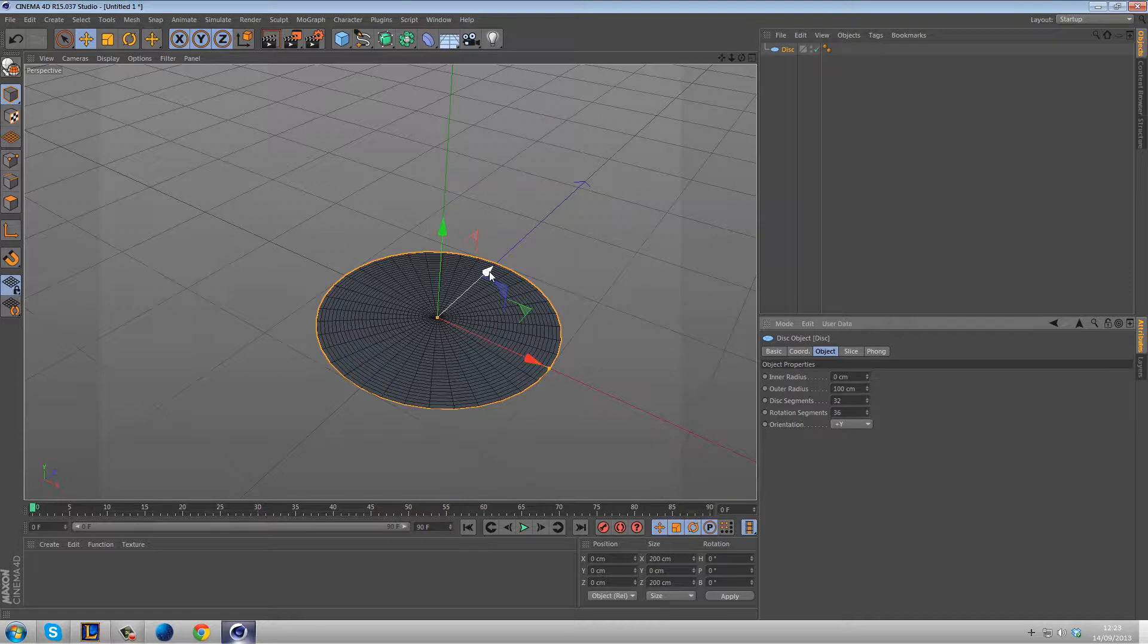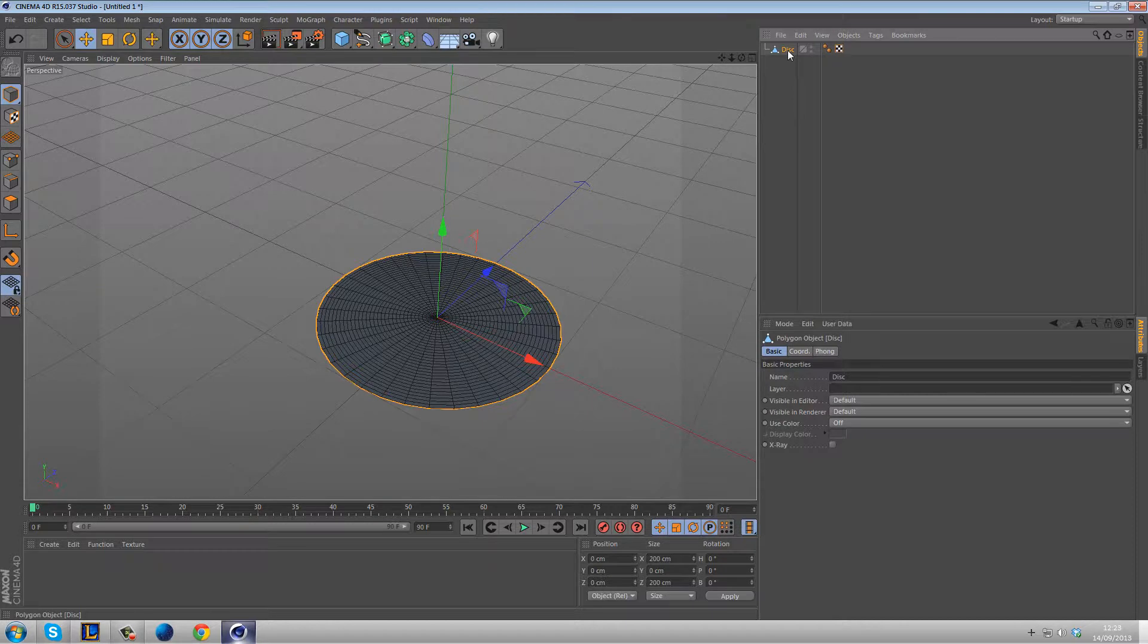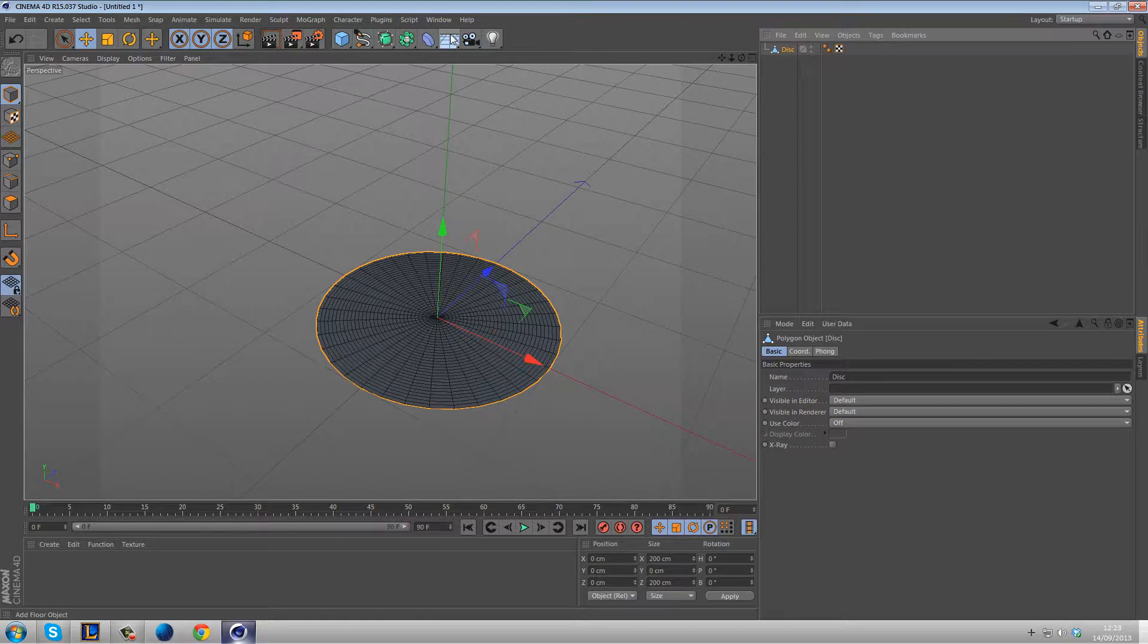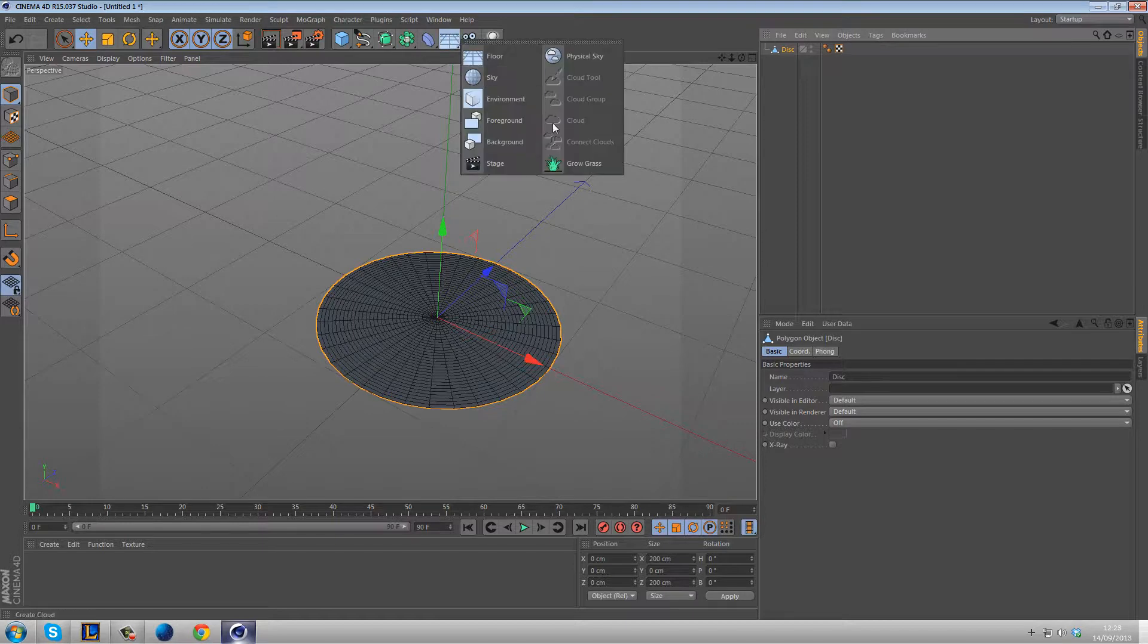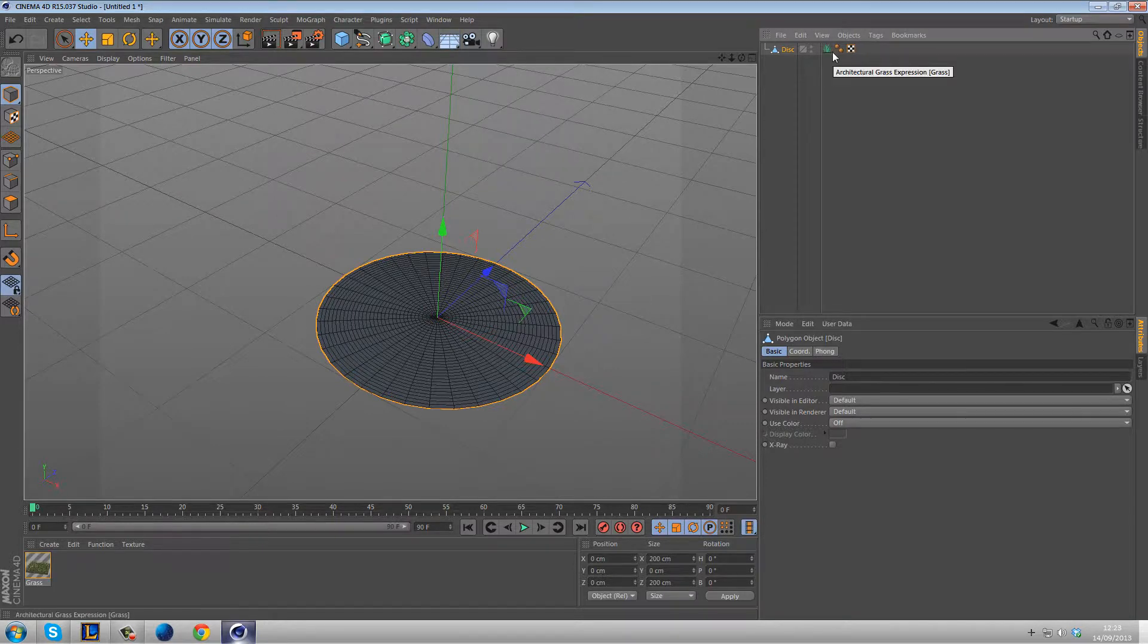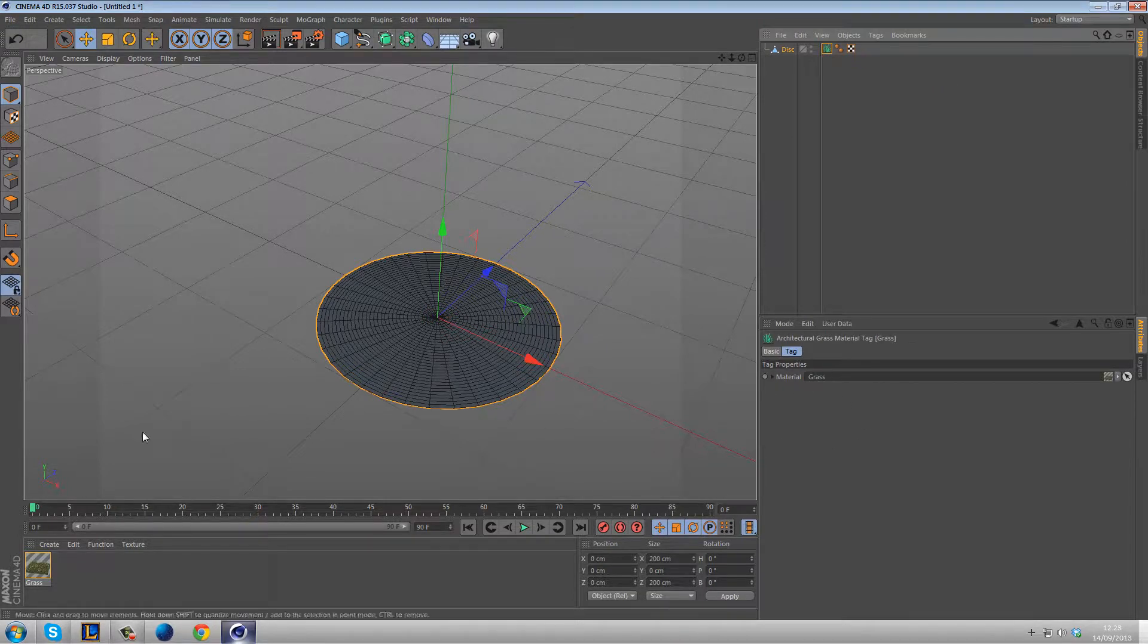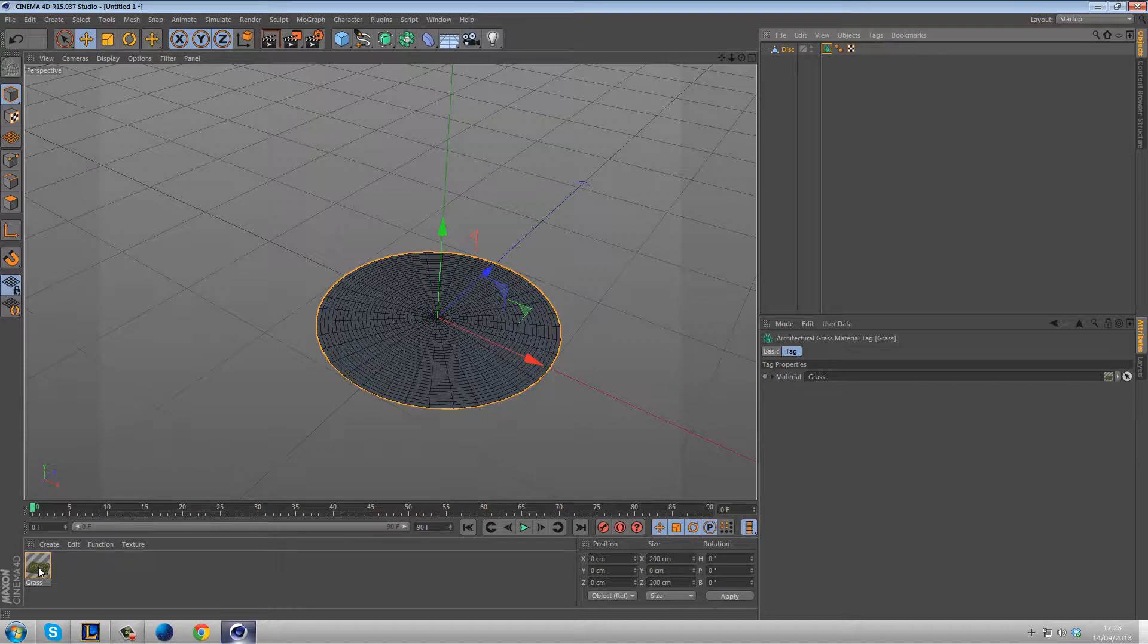And so what we're going to do is make this editable because in order to use the grass you do need an editable object. So with this we're going to go to the floor object. I'm going to use grass and that's going to do two things. It's going to give us a tag with the material and it's also going to create that material as well.